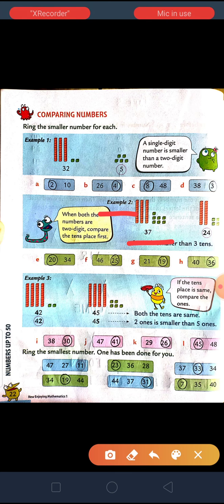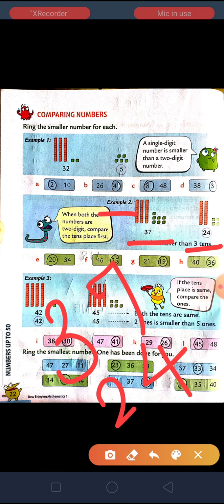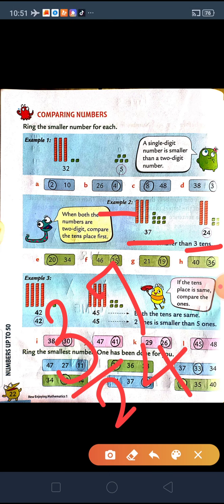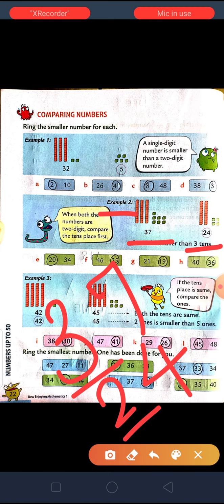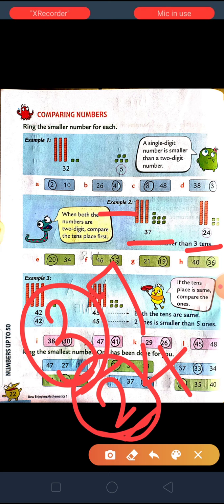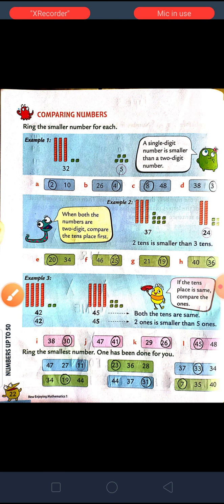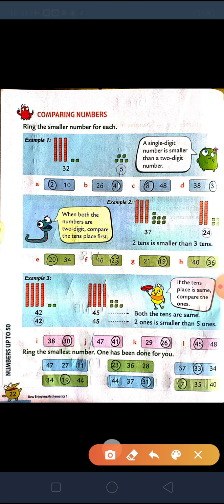Example 2. Now as you can see, two numbers are given: 37 and 24. In such cases, when both are two-digit numbers, we have to compare the tens place. In the tens place, here it is 3 and here it is 2. So between 3 and 2, 2 is smaller, so the number 24 will be smaller than 37.